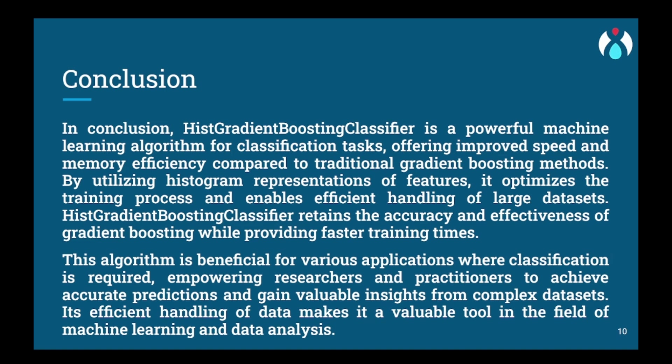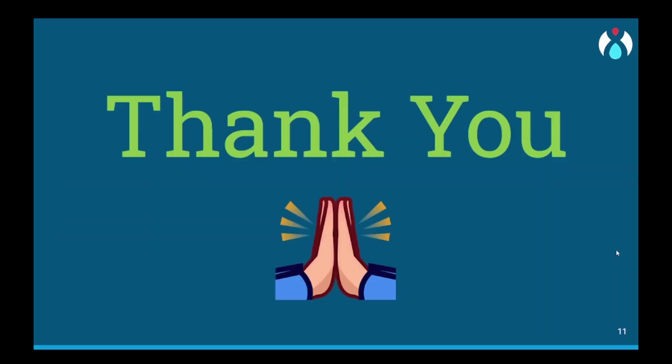So this was it for this video. Thank you and happy learning!